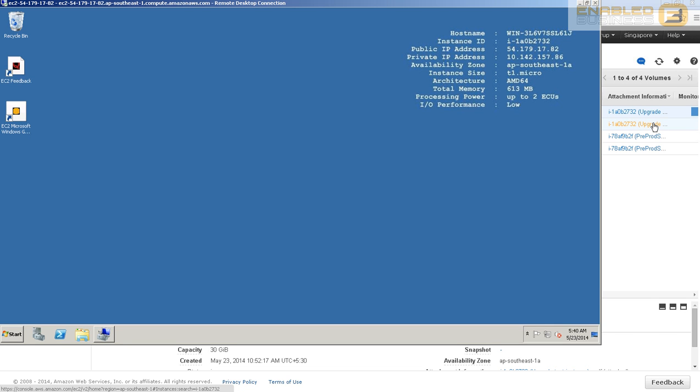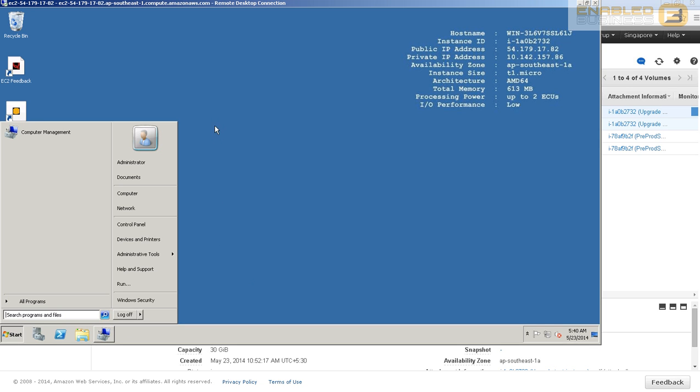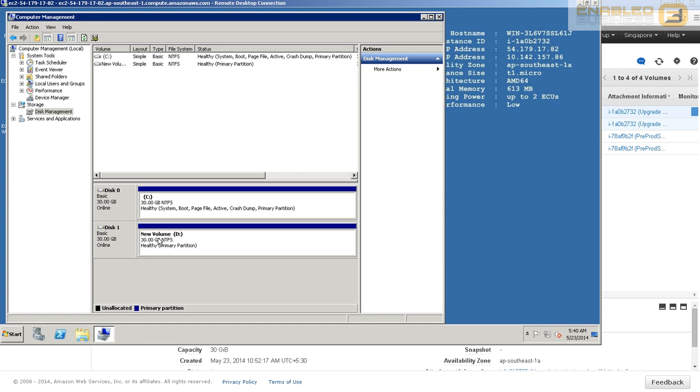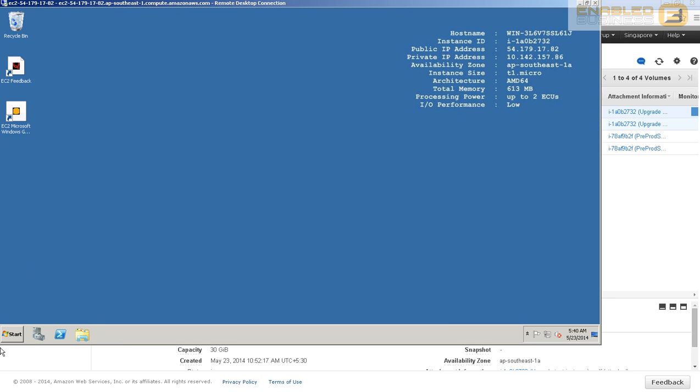In the second part of the video, we're going to continue from where we left off in the first part. As you can see, for those of you who have already seen the first part, I've created an AWS instance and provisioned a volume or drive to the instance.